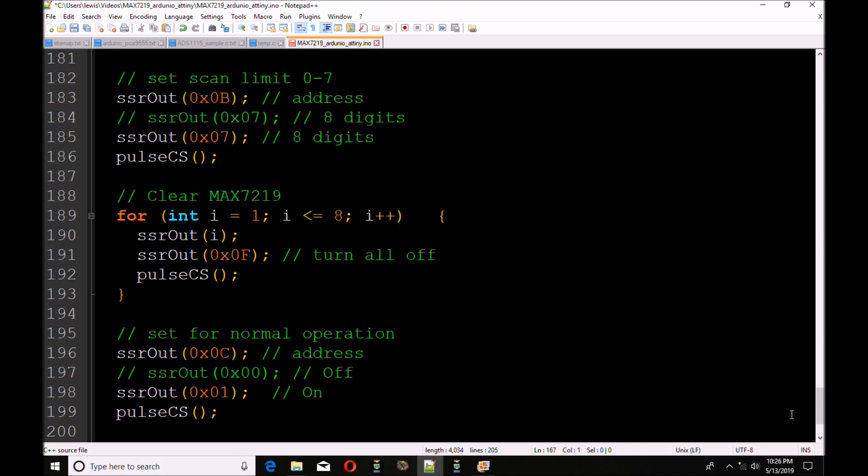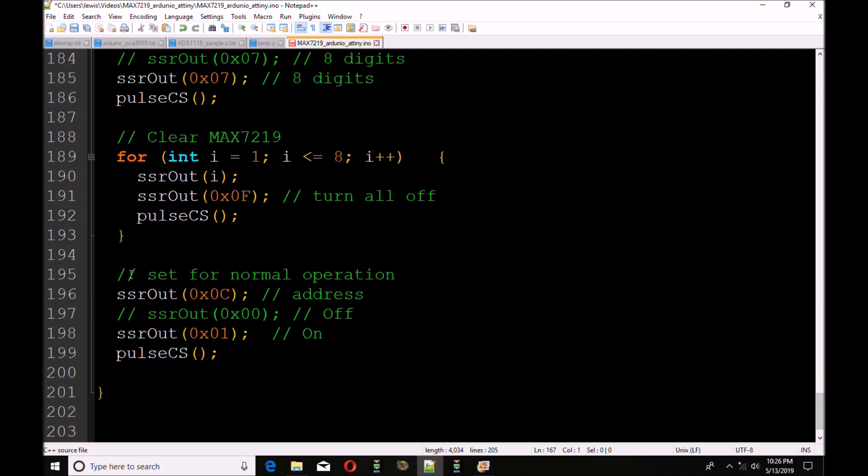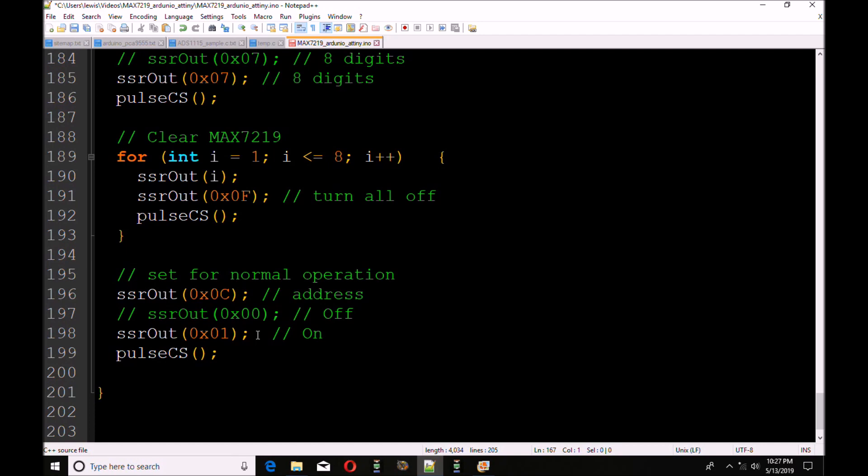Finally, I'm going to set this for normal operation. I'm going to go to address 0x0C. And I'm going to send out 1. That turns the device on. And then I pulse CS. I could make a separate little subroutine that would send out 0x00 instead of 0x01 and shut the device off. You might want to do that to save power and so forth. When the Arduino or whatever control circuit doesn't need it at the time, you might just want to shut it down to save the power. That's how you set up the MAX7219.